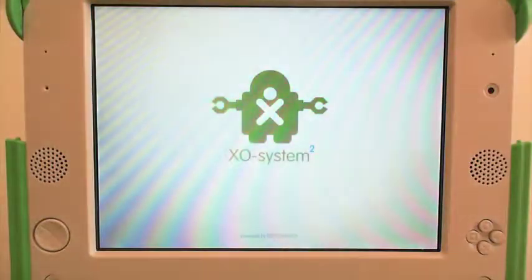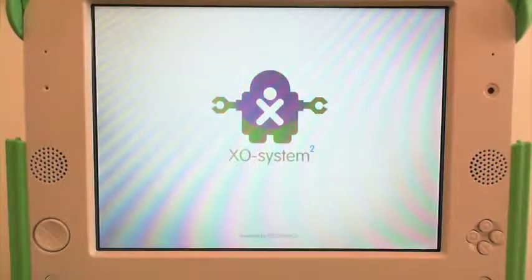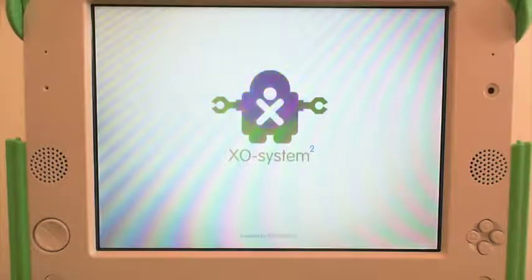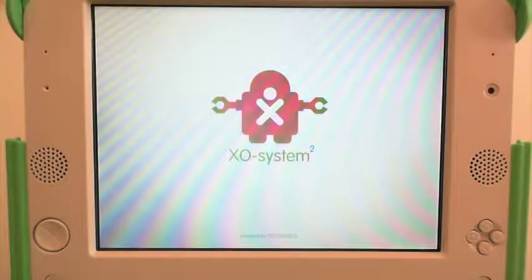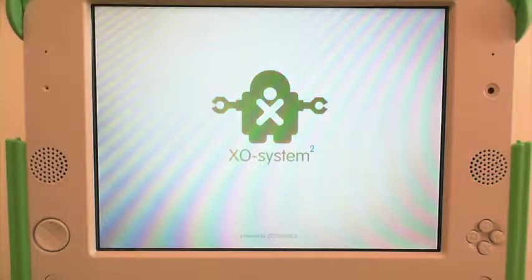You will now see your brand new XO System 2 loading. This will take a few minutes longer than normal, as the first startup takes a few extra minutes.